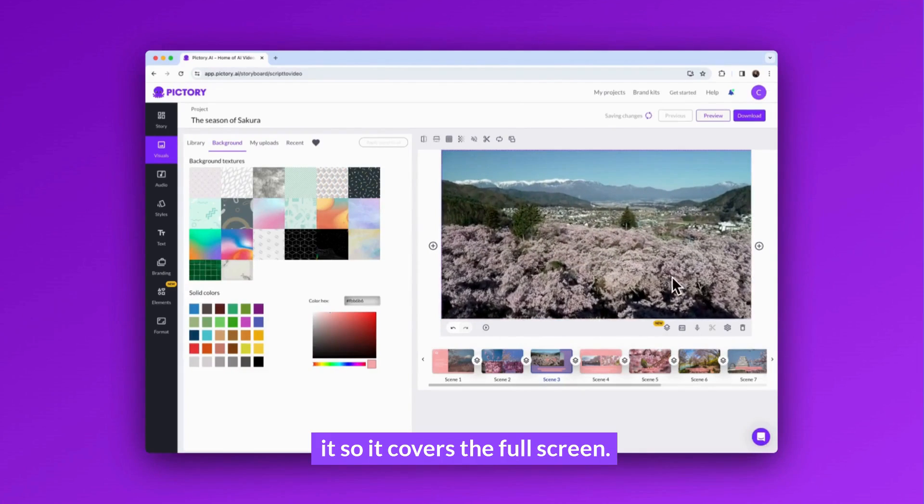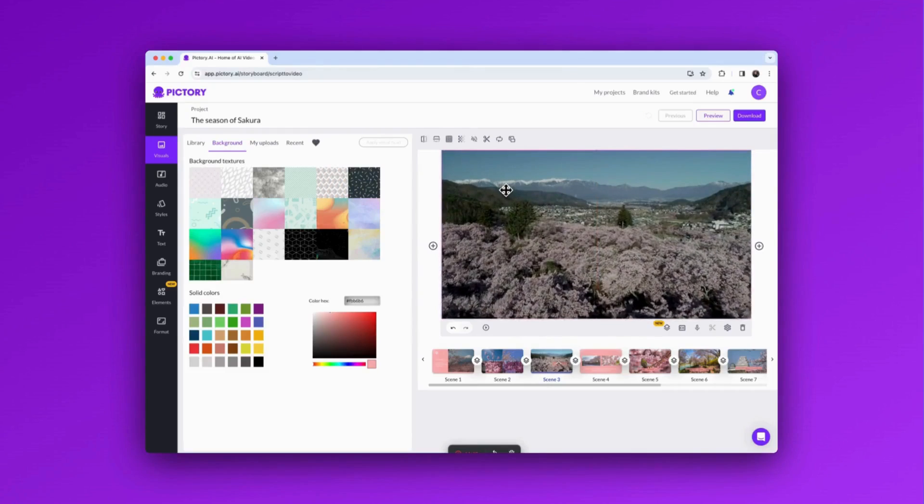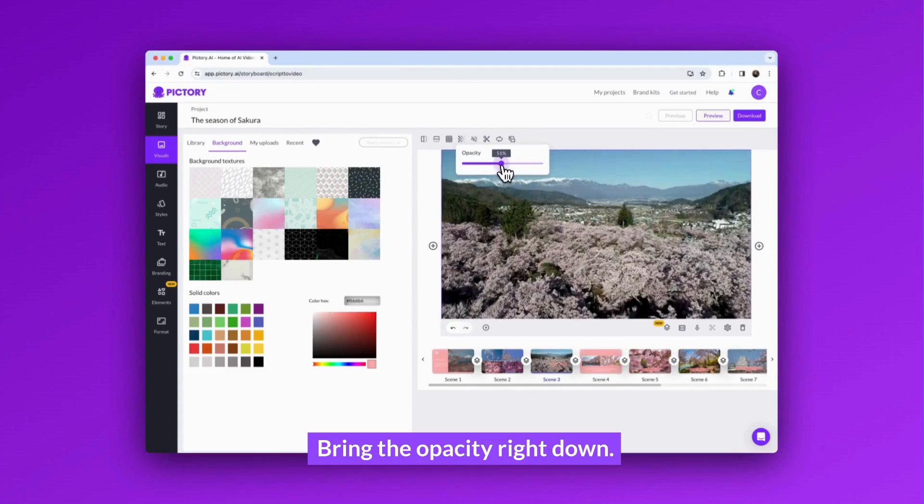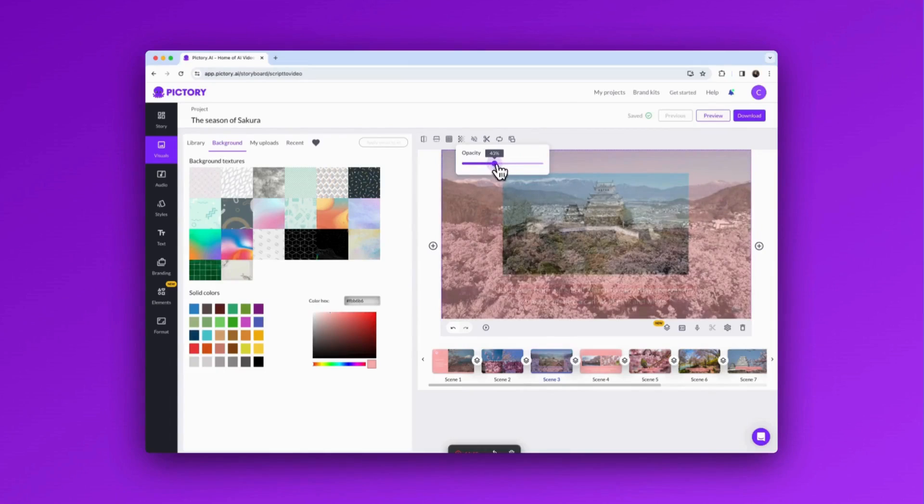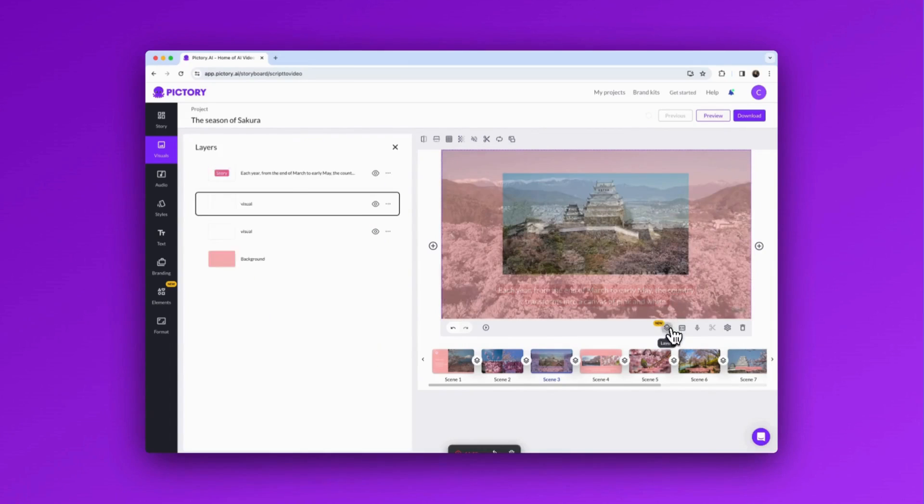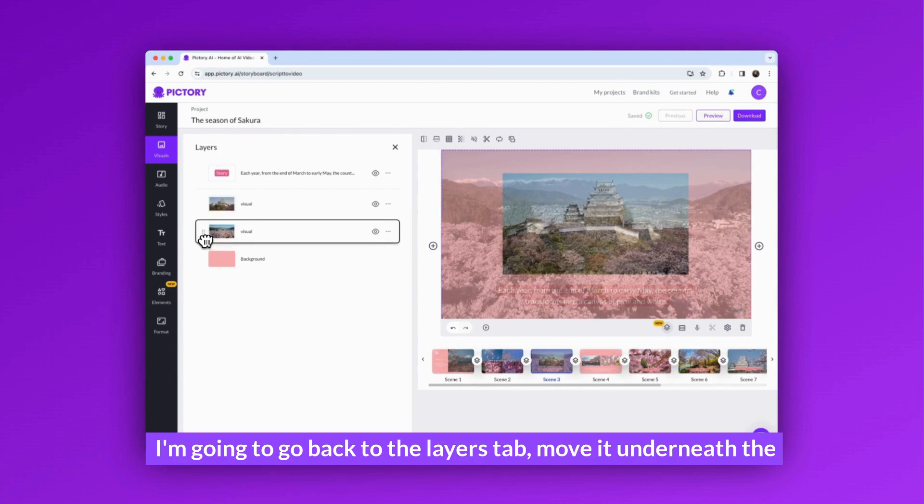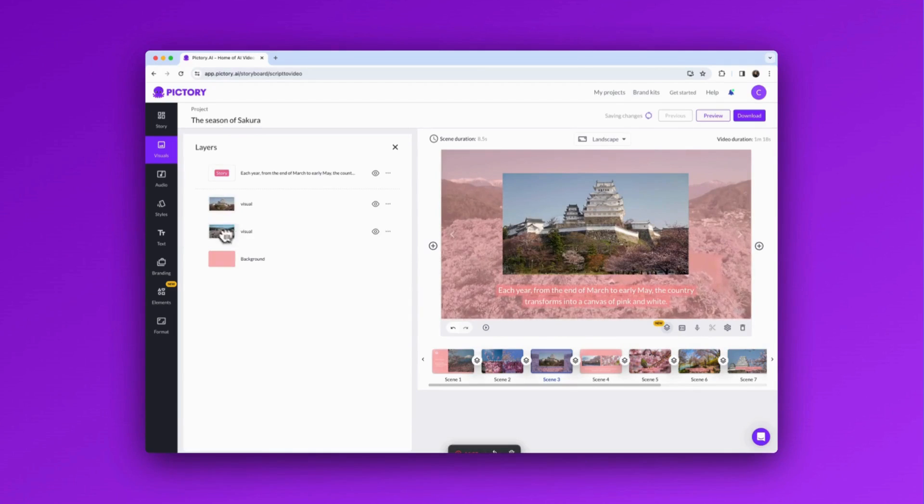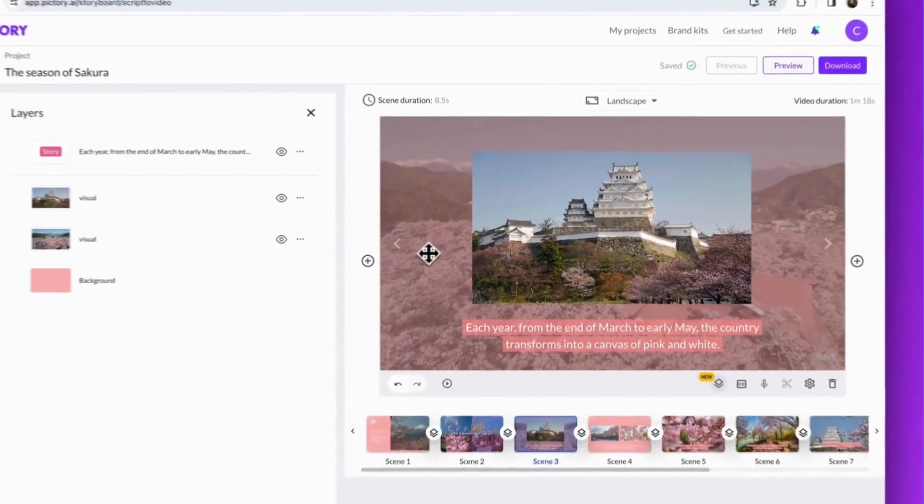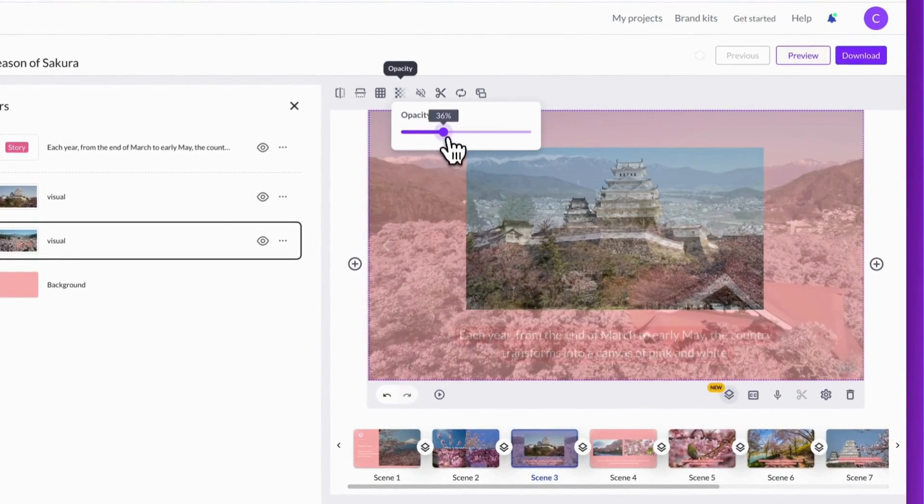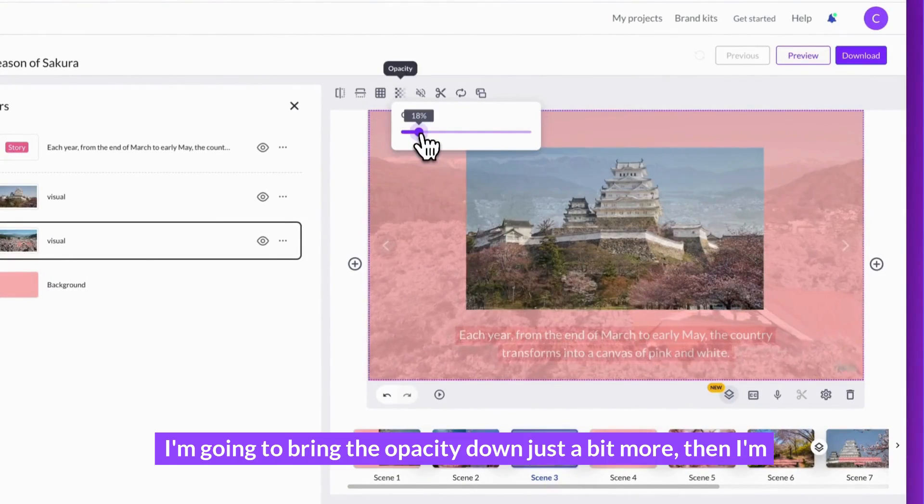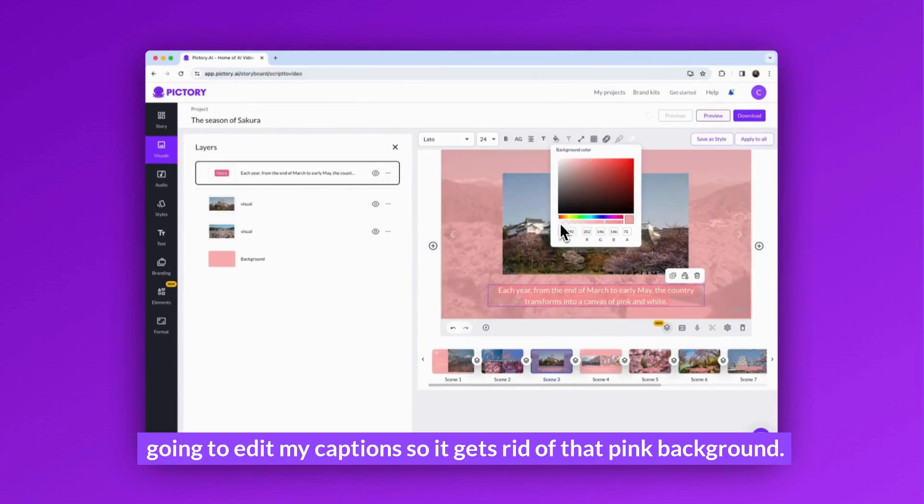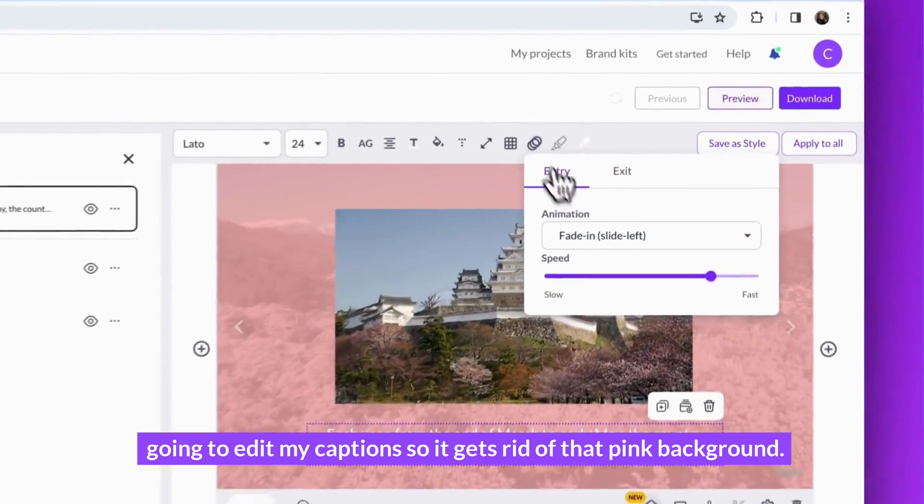Then I'm going to click on the background image again and enlarge it so it covers the full screen. Bring the opacity right down. Going to go back to the layers tab and move it underneath the visual that I want on top. I'm going to bring the opacity down just a bit more, then edit my captions so it gets rid of that pink background.